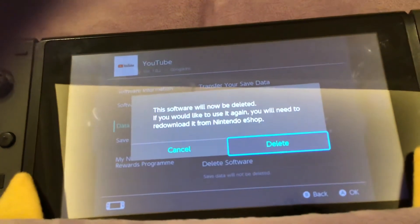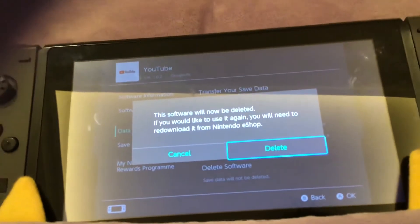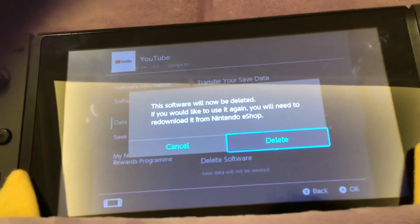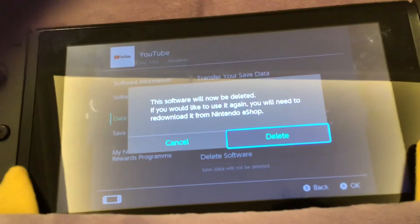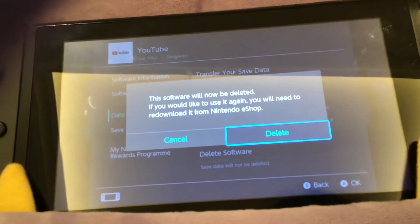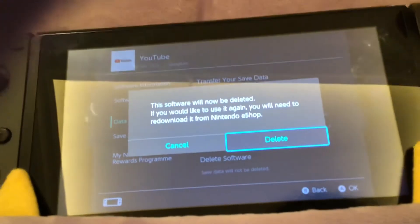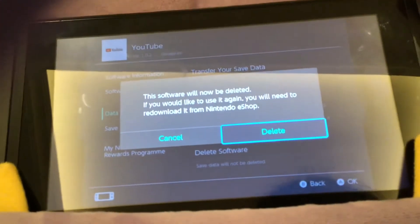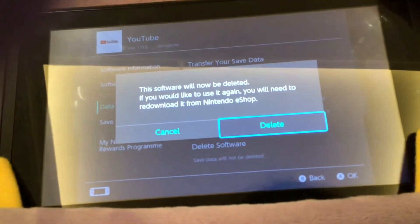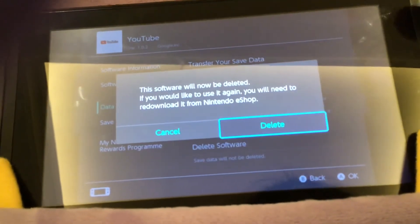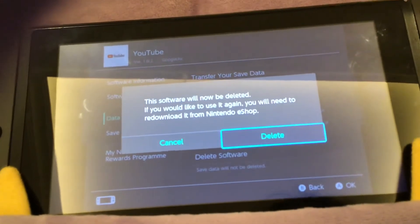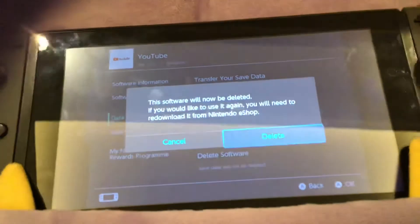It says this software will now be deleted. If you would like to use it again, you will need to re-download it from Nintendo eShop. Press delete.